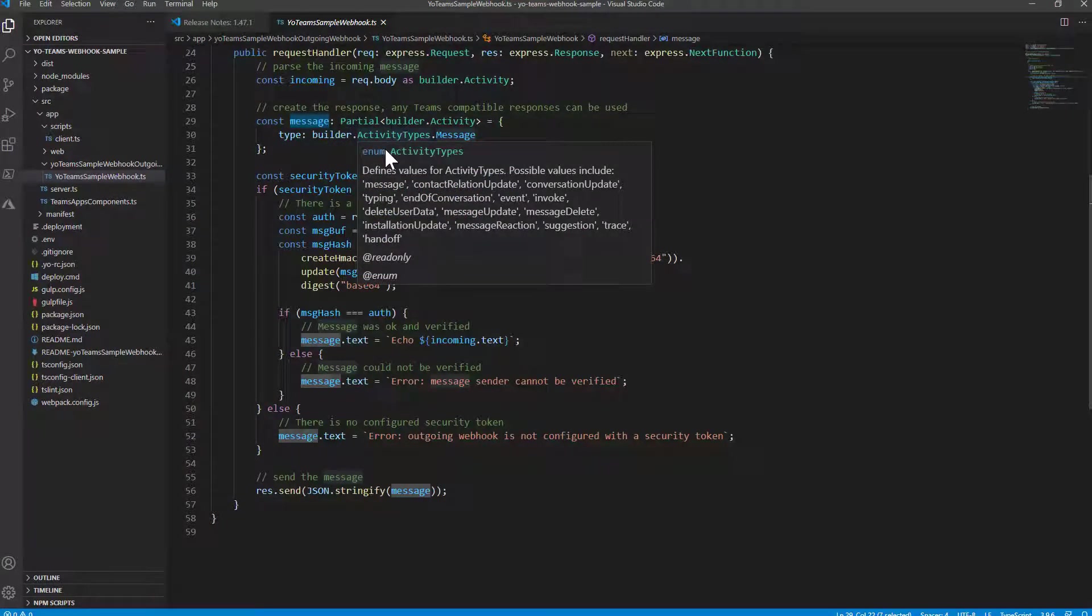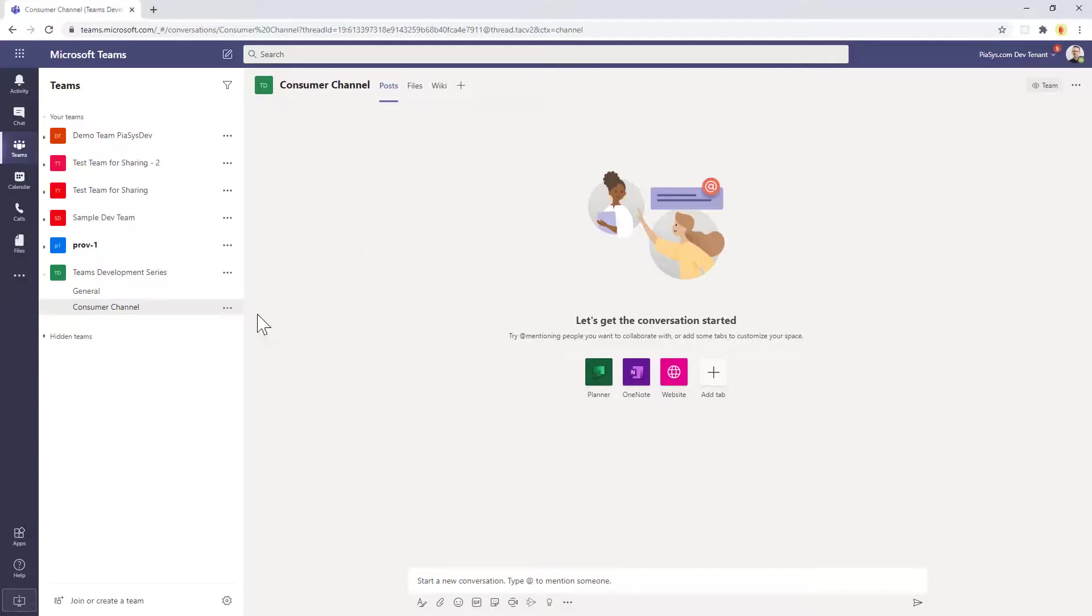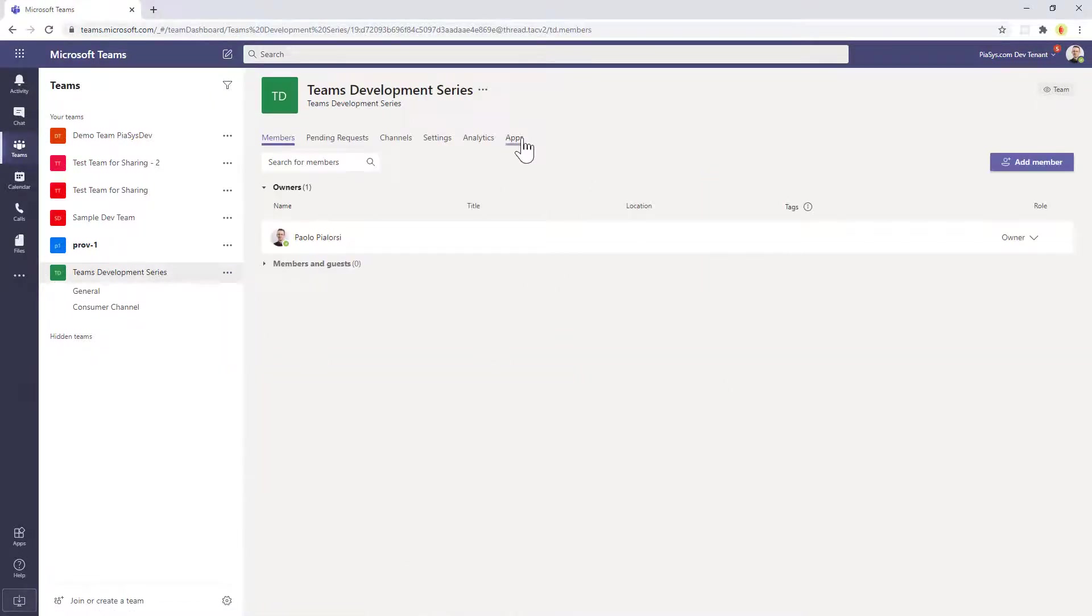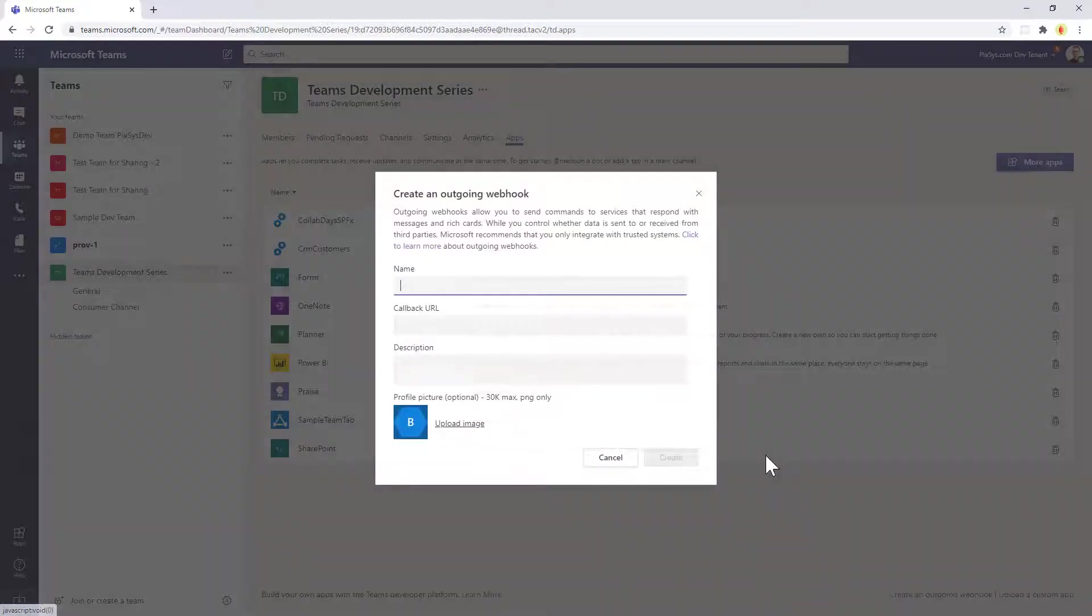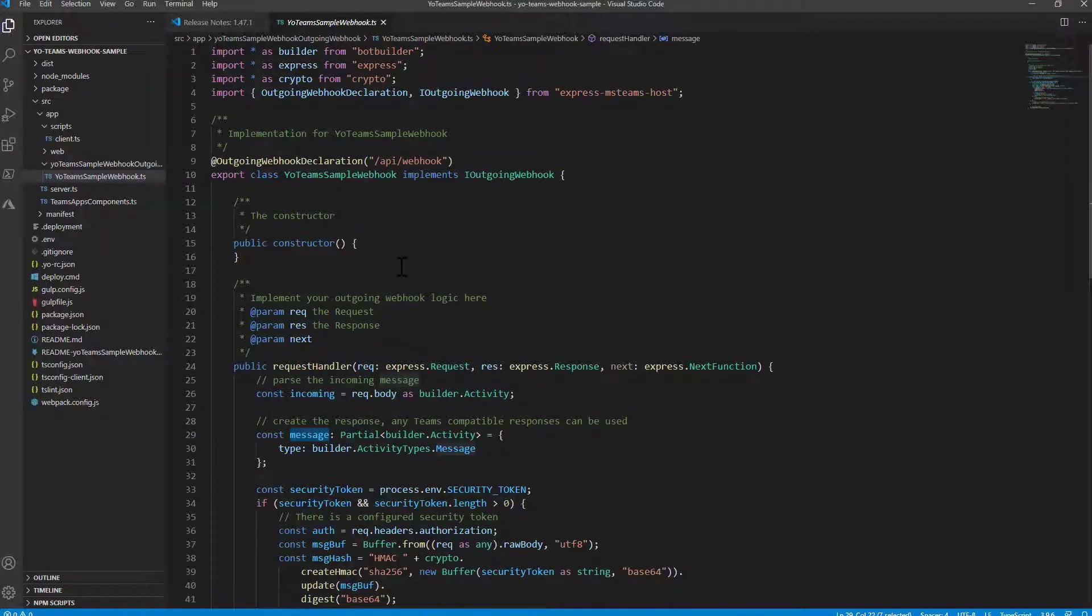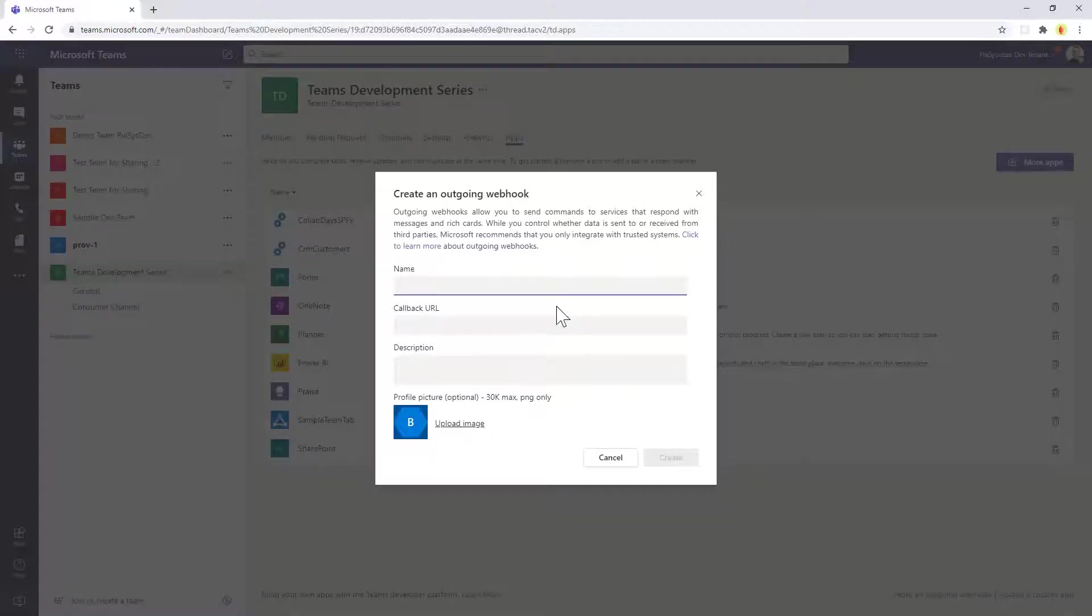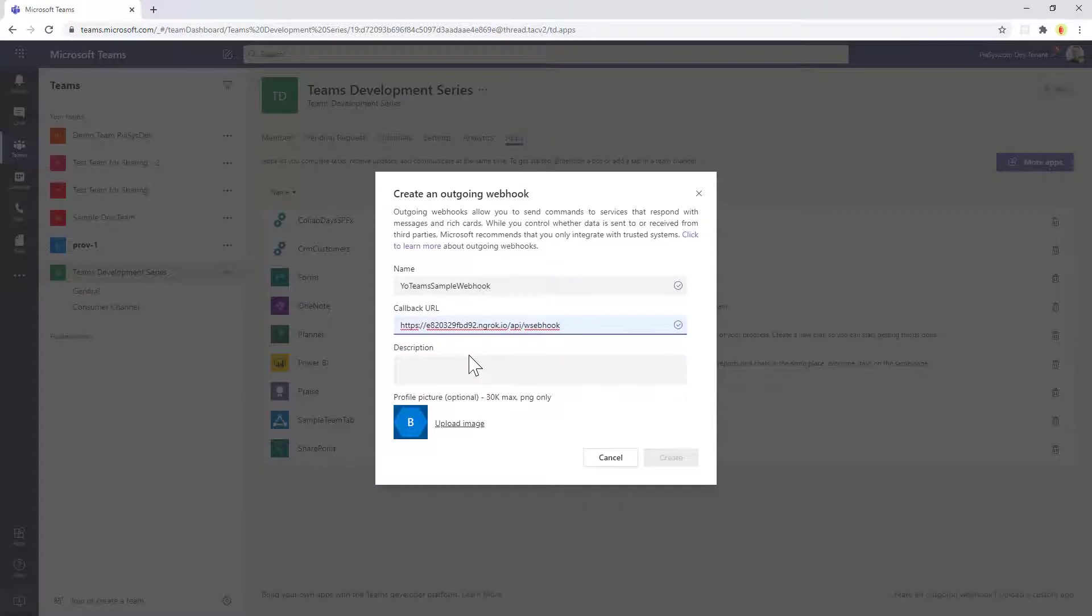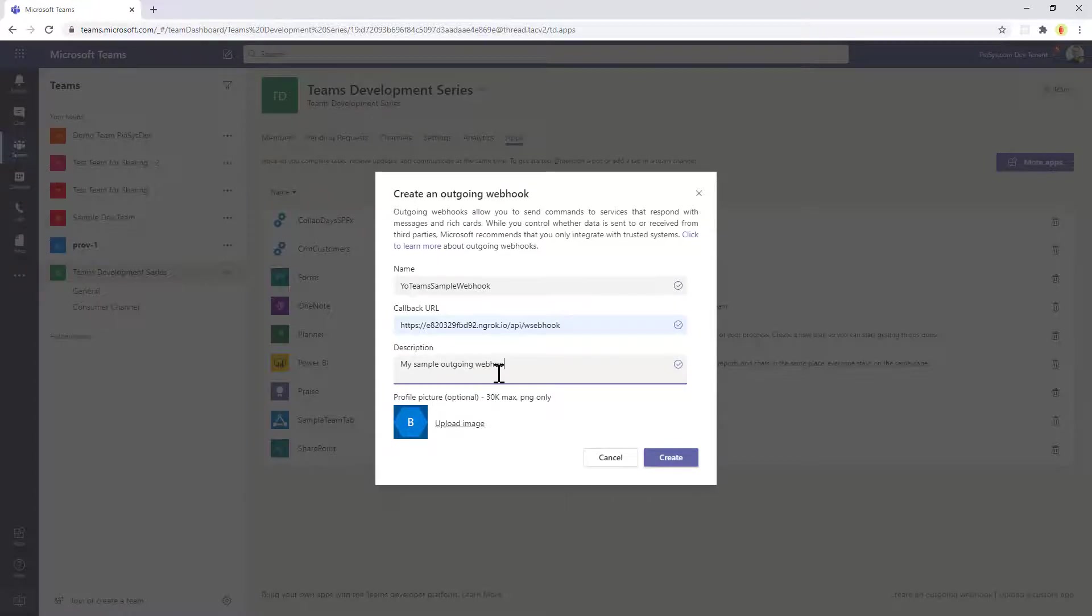And once you are done you simply need to register the outgoing webhook in Microsoft Teams which I'm going to do right now. So if you click on manage team for a target team you go to apps and you create an outgoing webhook. You will provide a name for the webhook which can be for example the name of my webhook right here, so YoTeamsSampleWebHook. I will provide the URL which right now will be a fake one and then I will replace it with the actual Ngrok URL, Ngrok endpoint of my outgoing webhook. And this will be the description: my sample outgoing webhook.